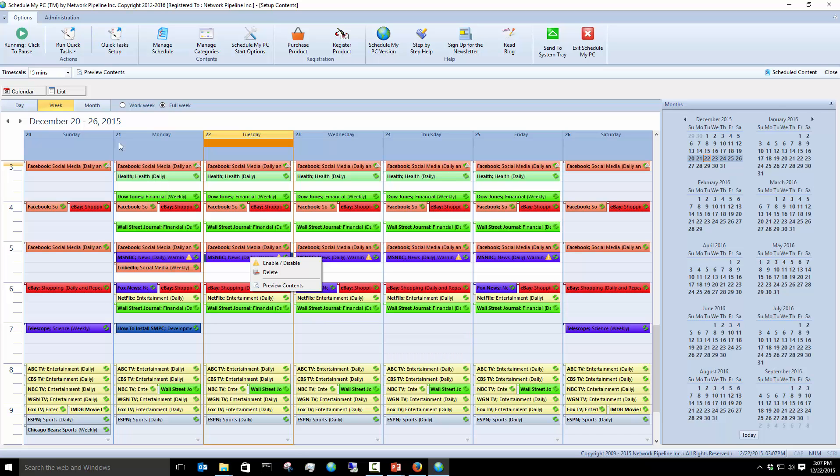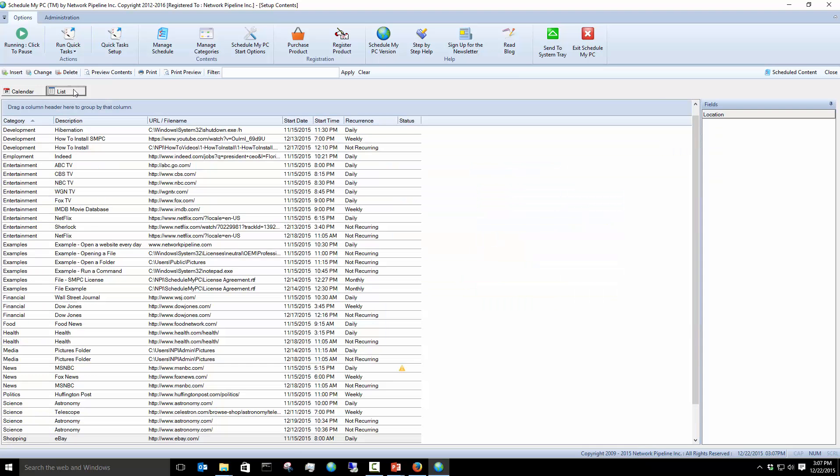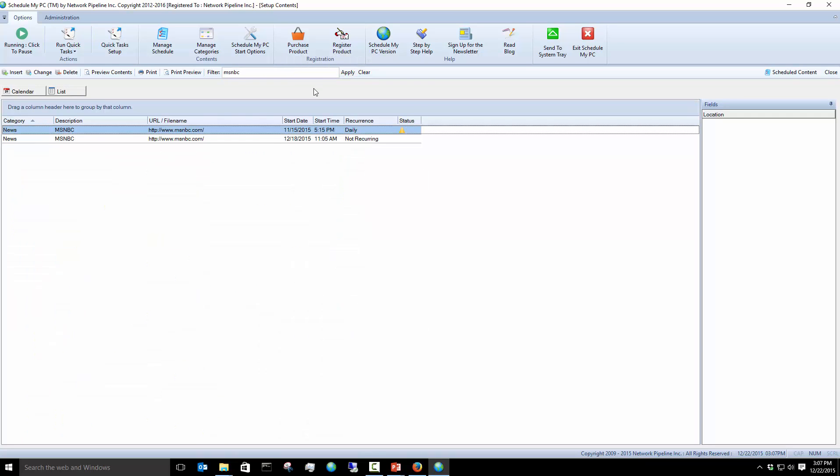Contrary to that, I go to the list, in the list view. I'll look up MSNBC, so I have a lot of content there. I'll apply my filter. There it is, and this is the one that I disabled. You can see the status is disabled.